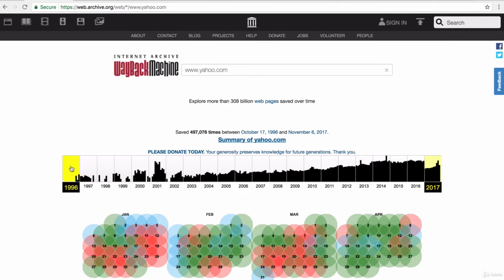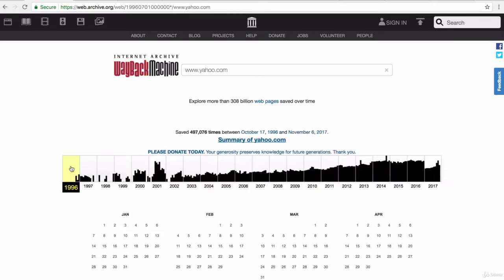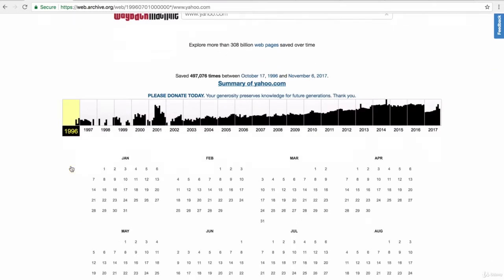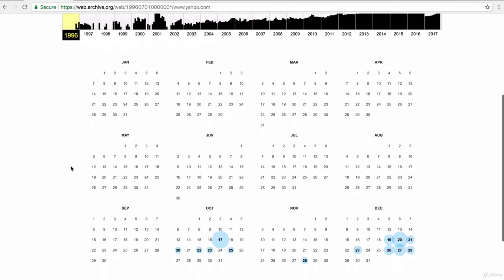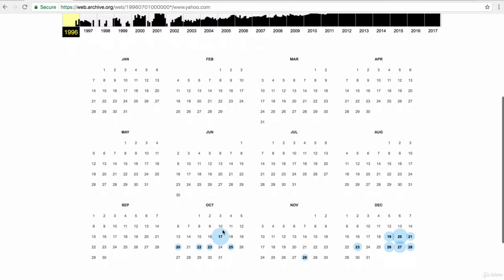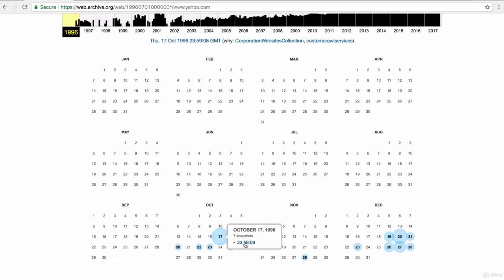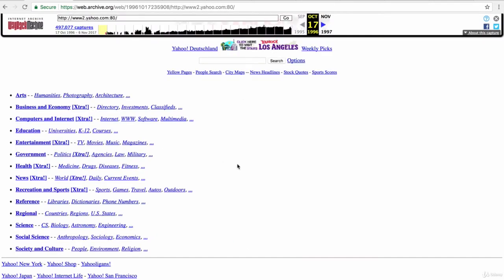Now let's have a look at what Yahoo looked like originally on the first day it was crawled. So 17th of October, 1996. Let's go ahead and click on that snapshot. And this is exactly what it looks like.